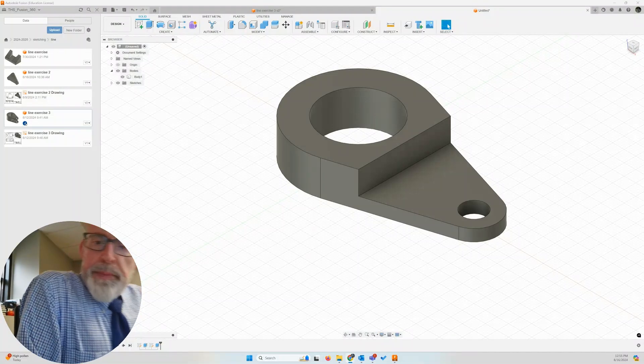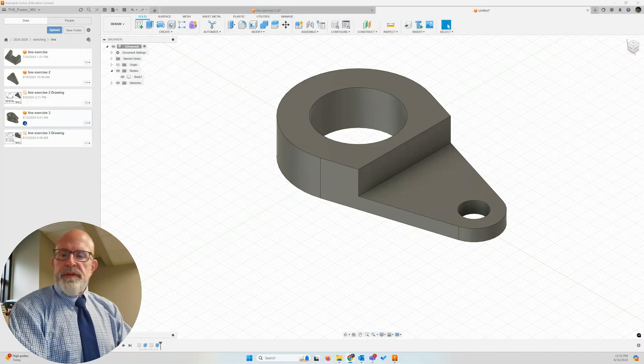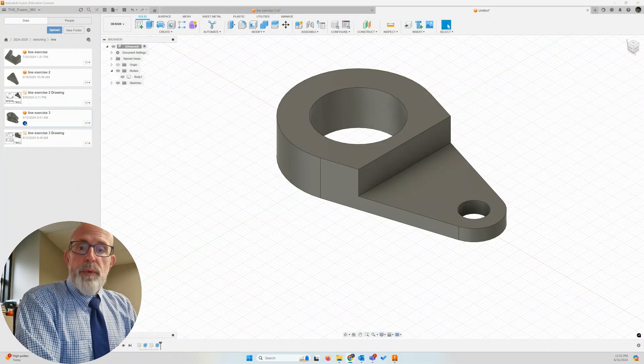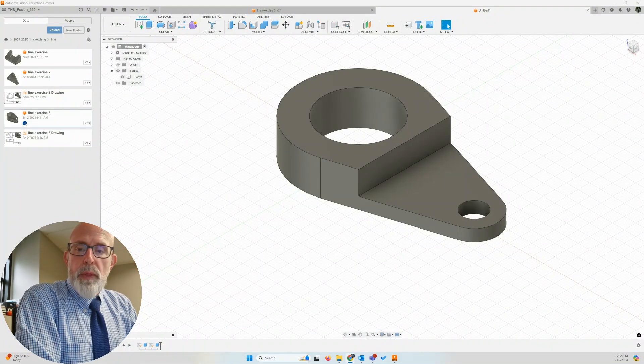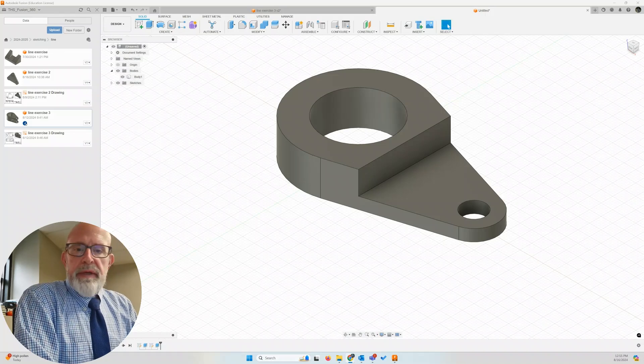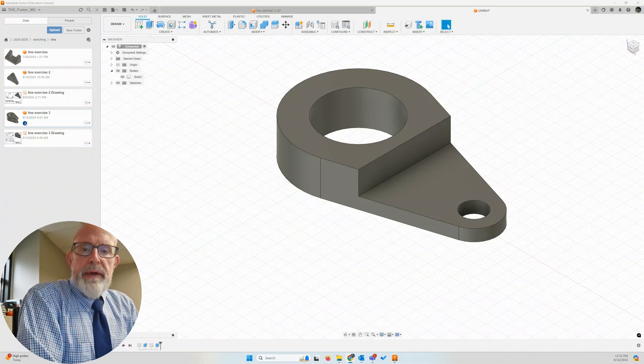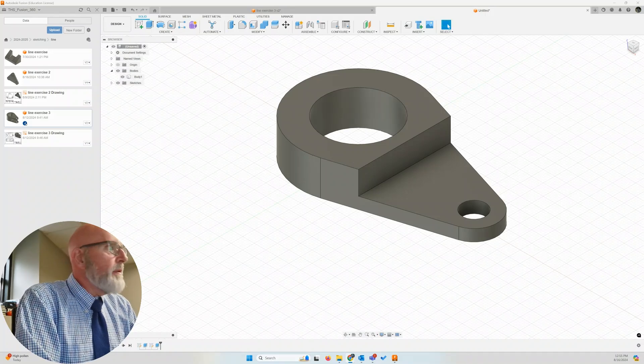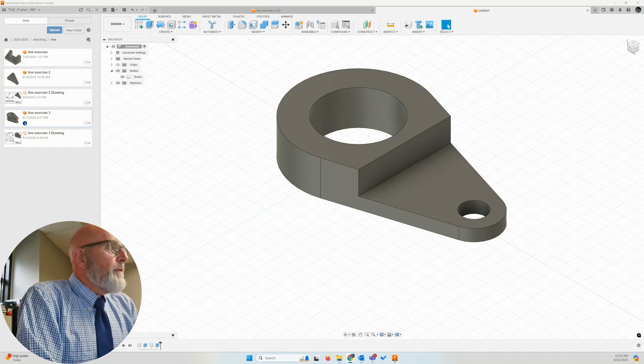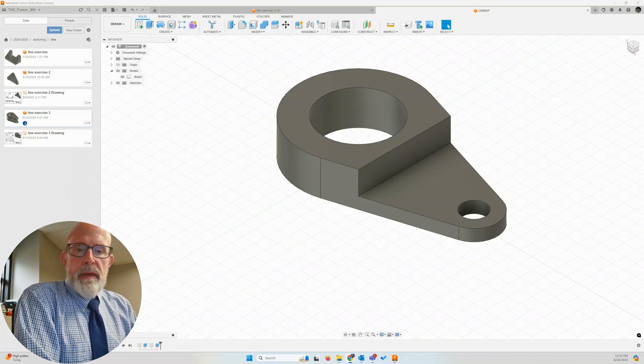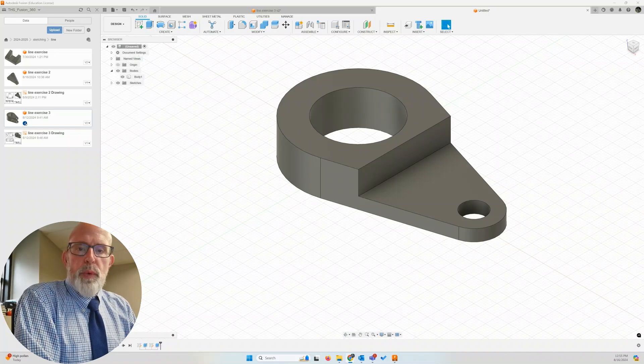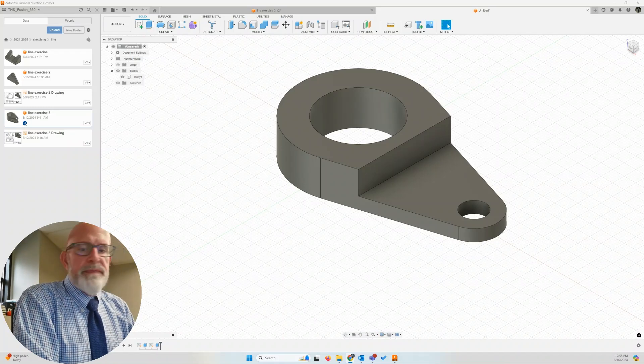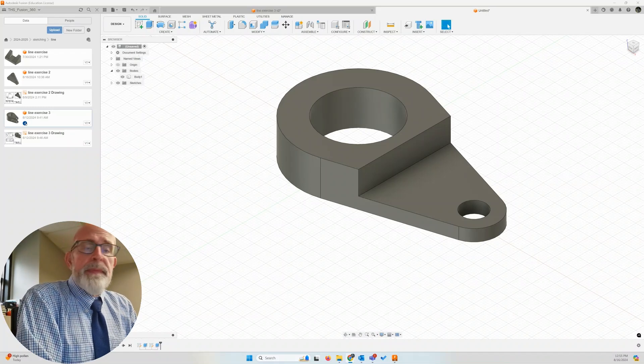Ran out of time on the previous video, so we'll start again. We have the extrusion completed to complete our body that we're going to mirror. That's up in front of us.